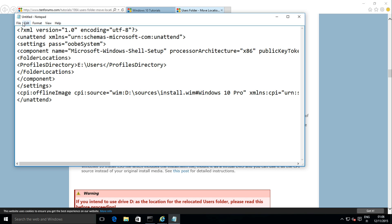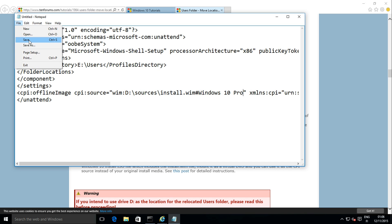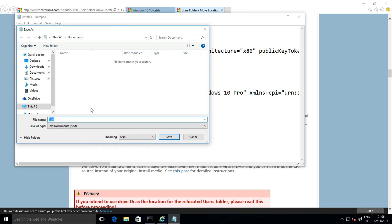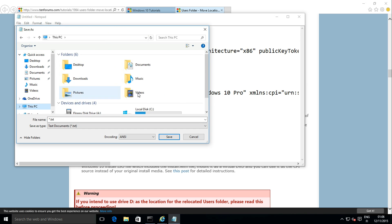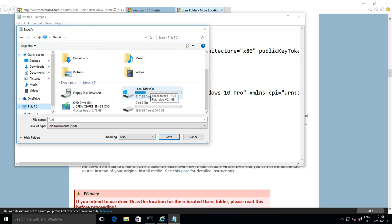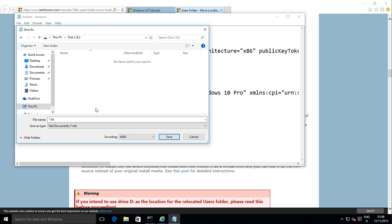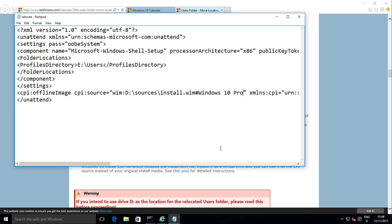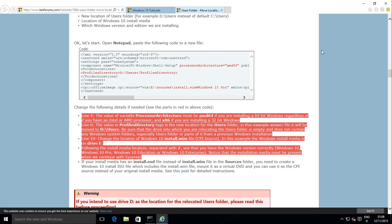Save the file, naming it as you wish, with an extension of XML. In this example, I name it 'relocate' and save it to the root of drive E, my new users folder drive. Set save as type to All Files and click save. Close Notepad and Internet Explorer.